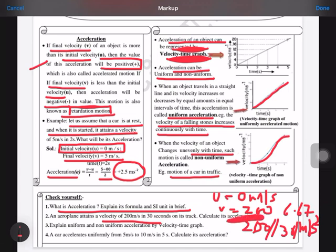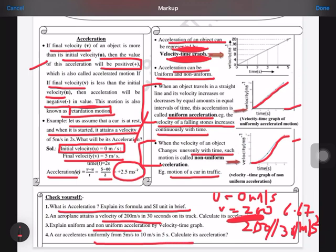The third question asks you to explain uniform and non-uniform acceleration using velocity-time graphs. You have to draw both graphs: a straight-line graph for uniform acceleration and a curved graph for non-uniform acceleration. This is a direct question, so draw the graphs as well.